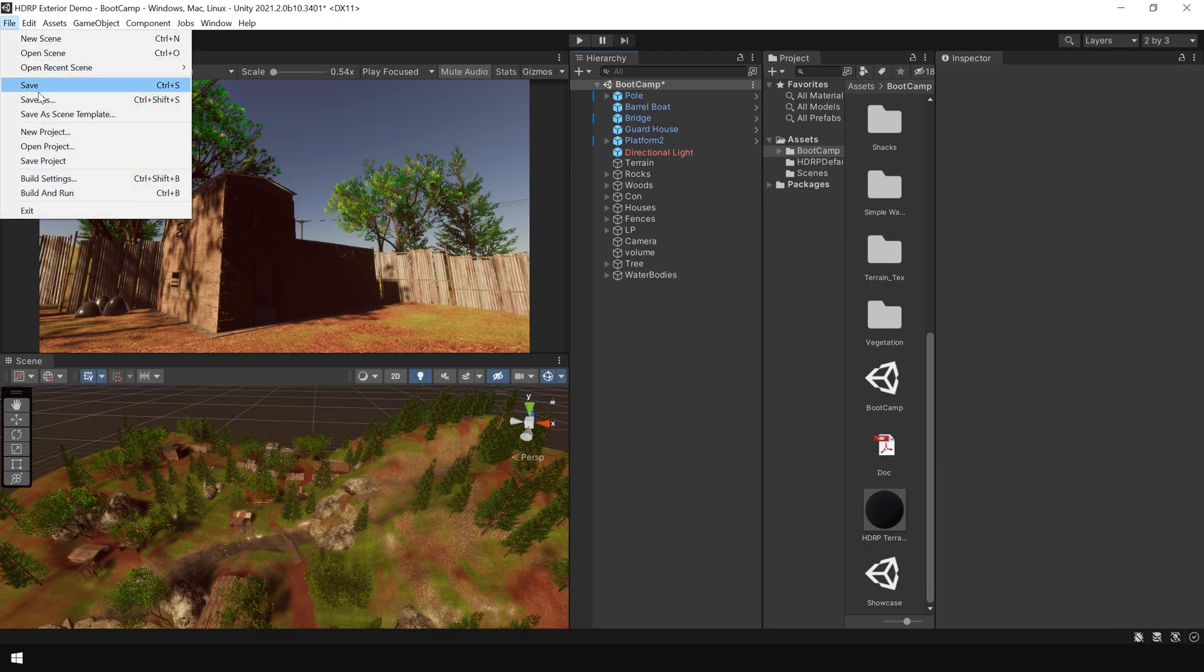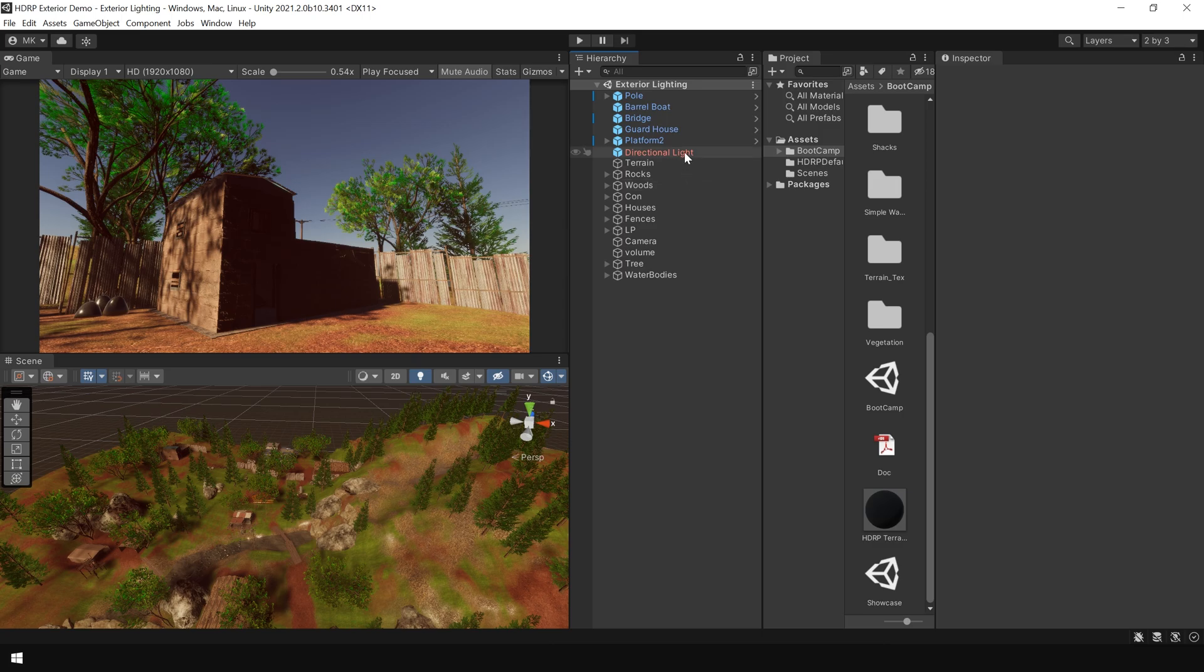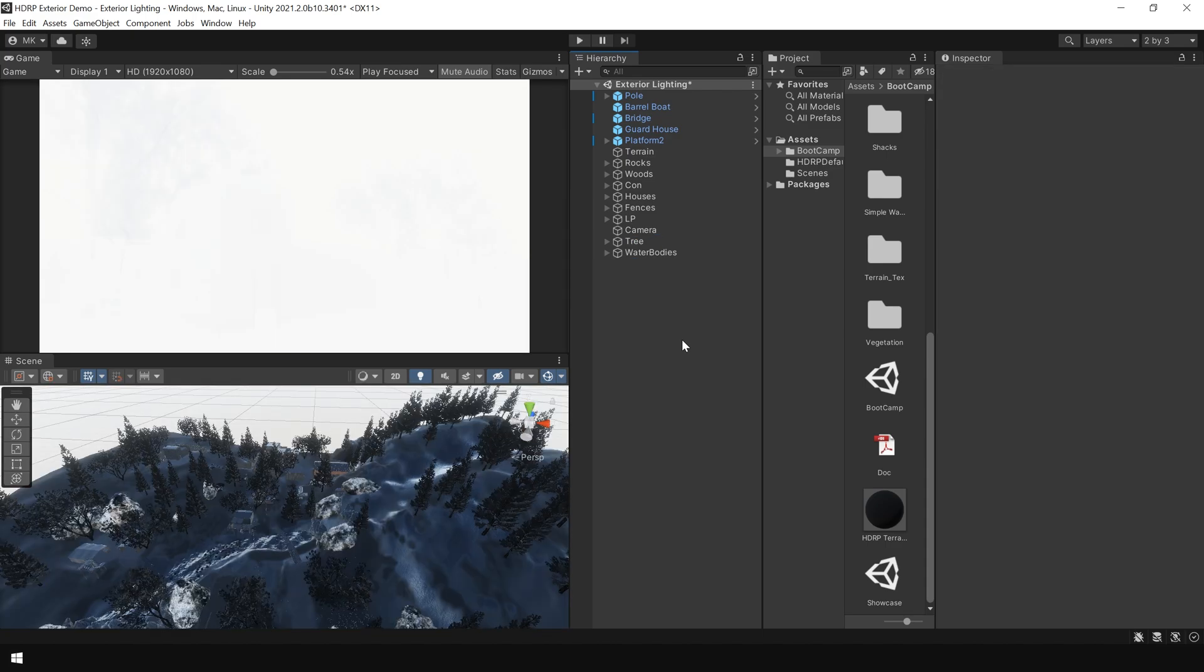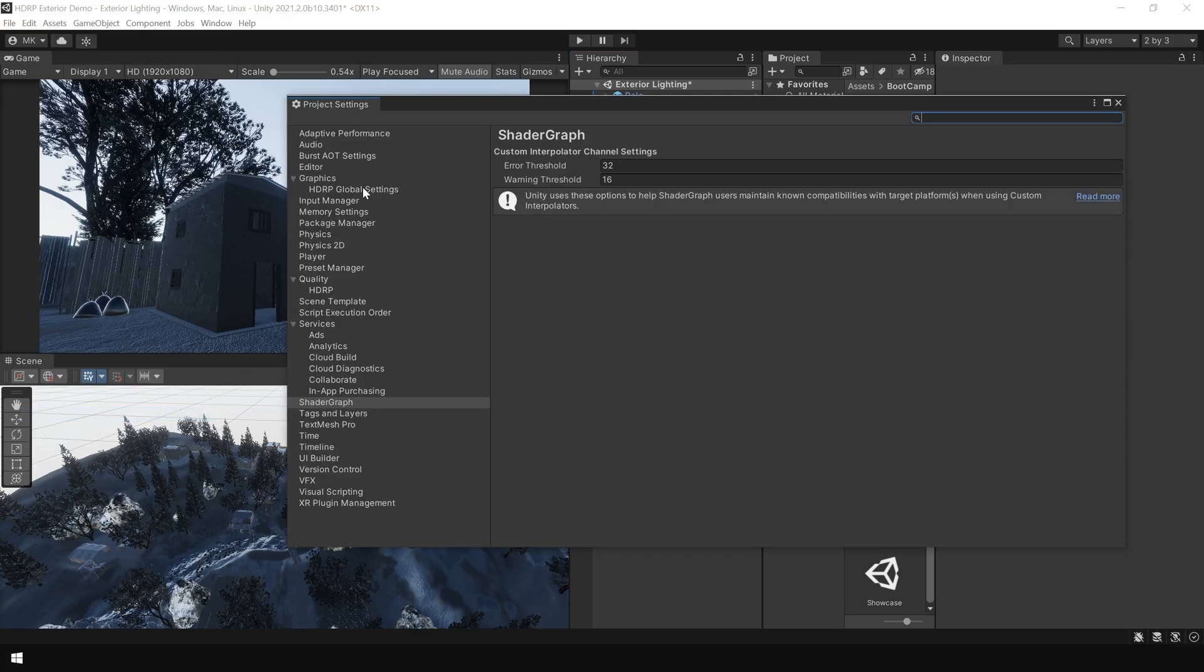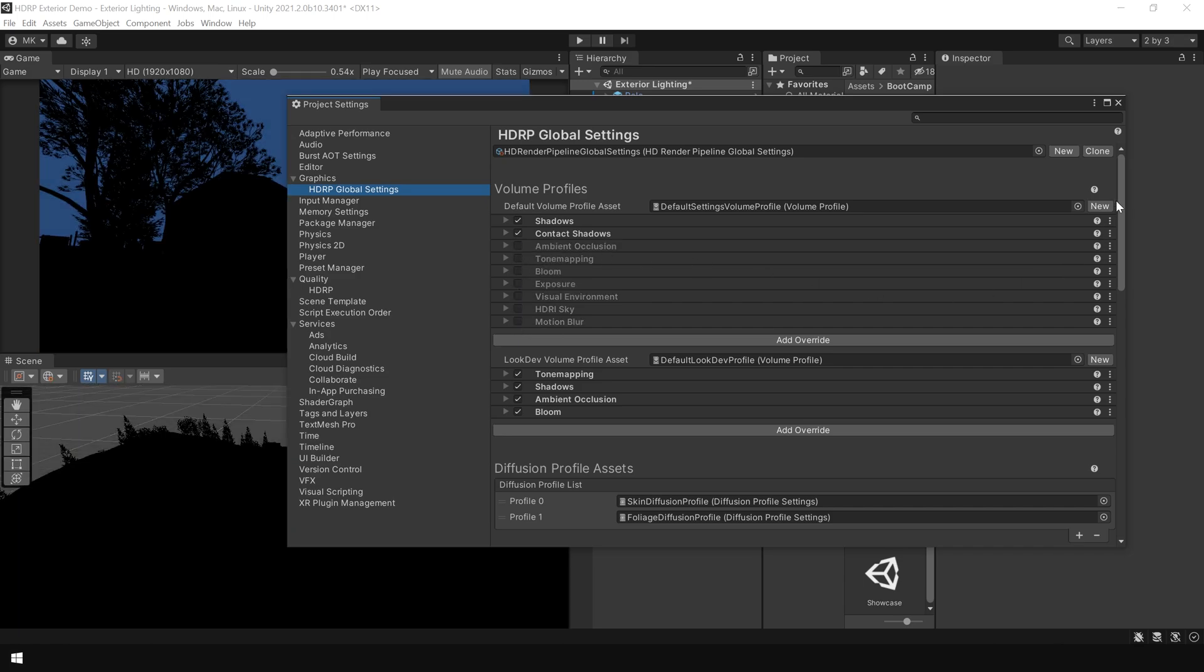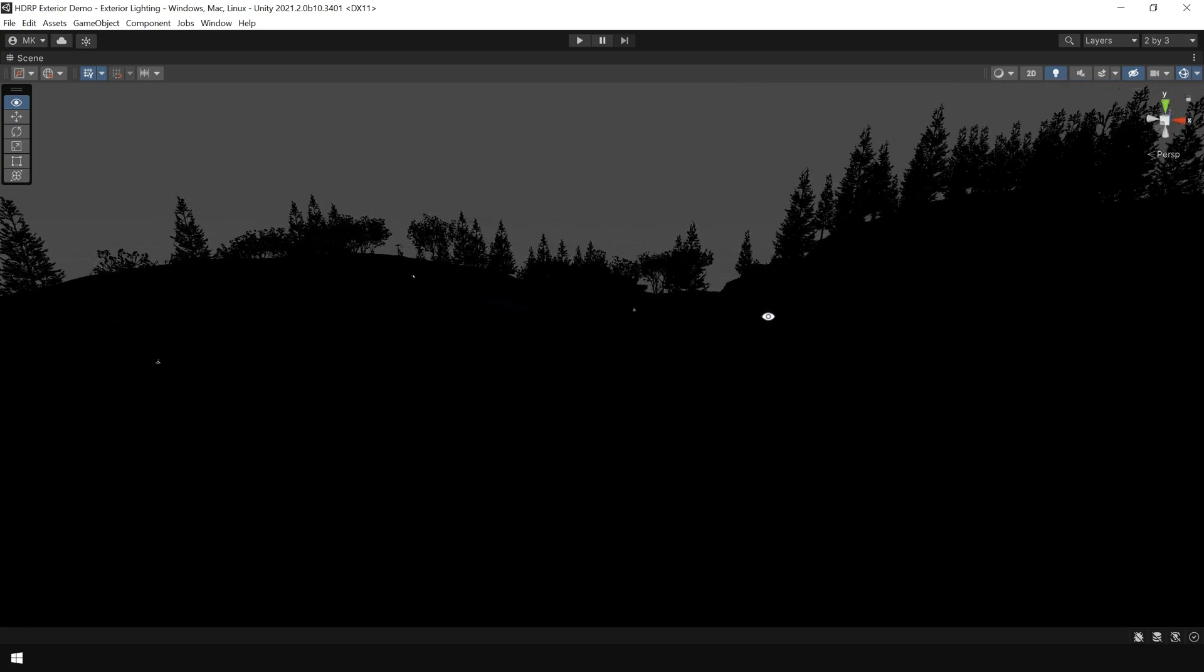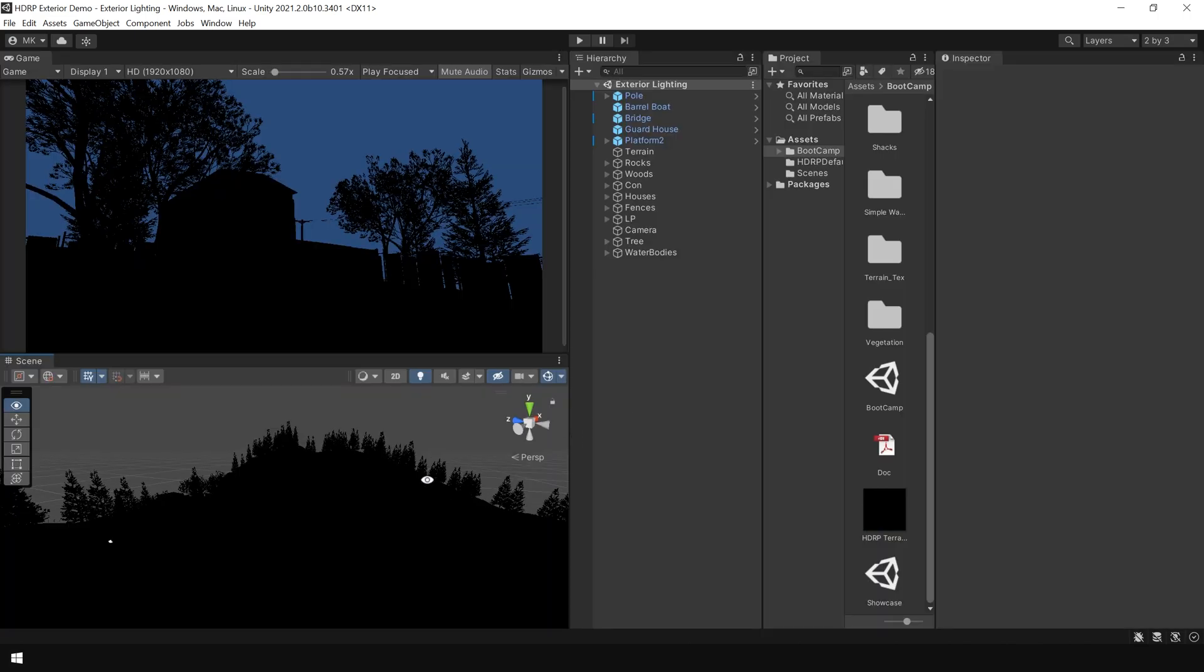Next, I am going to save this scene as exterior lighting. Next I am going to delete everything that is related to lighting. Let's also delete this volume. And also go to edit, project settings and in that global setting, turn off these options. Ok. And now you can see our scene is pitch black. There is no light in it. Now we will start lighting from scratch.